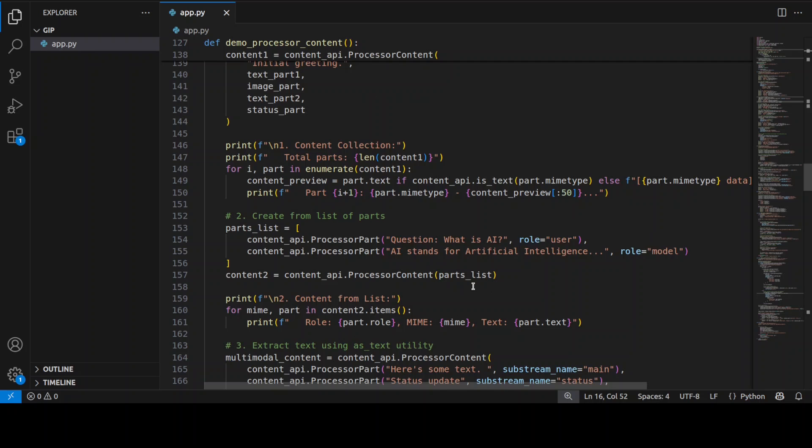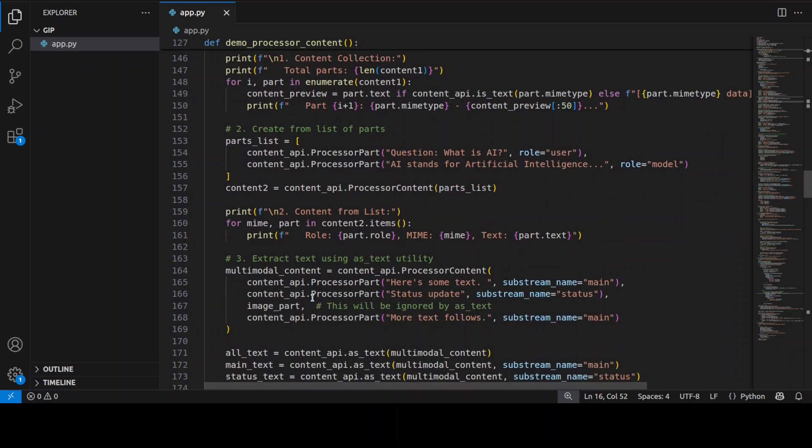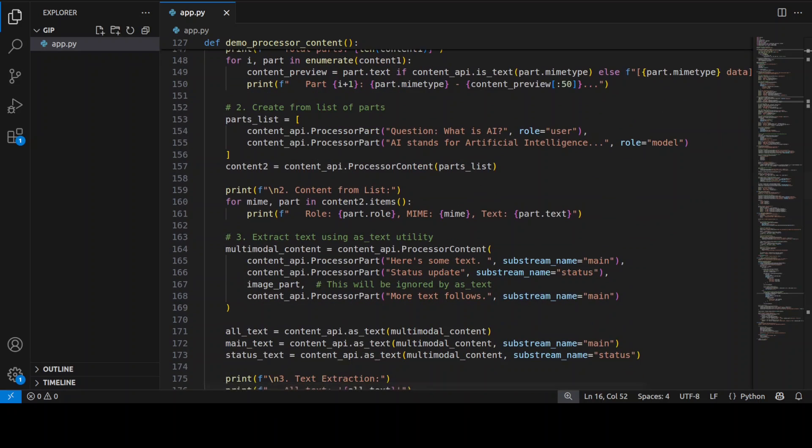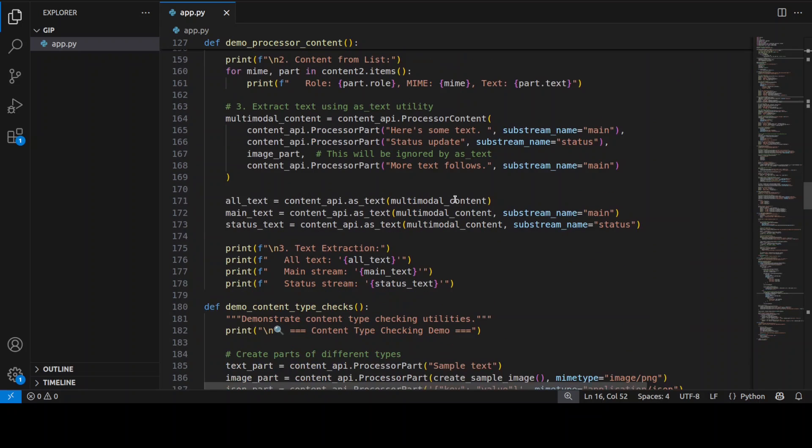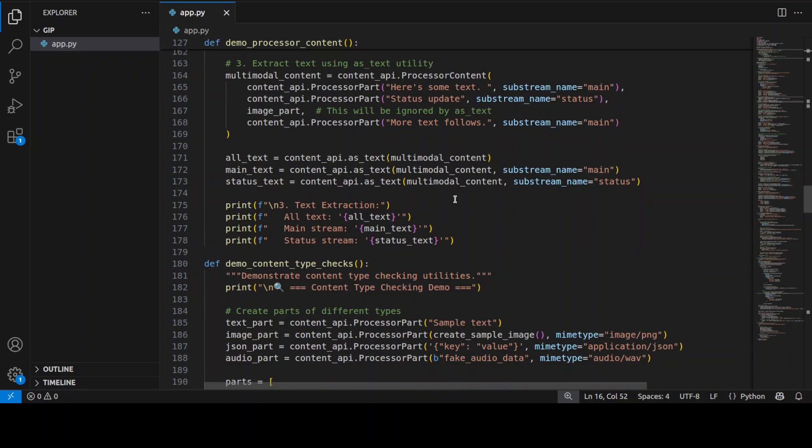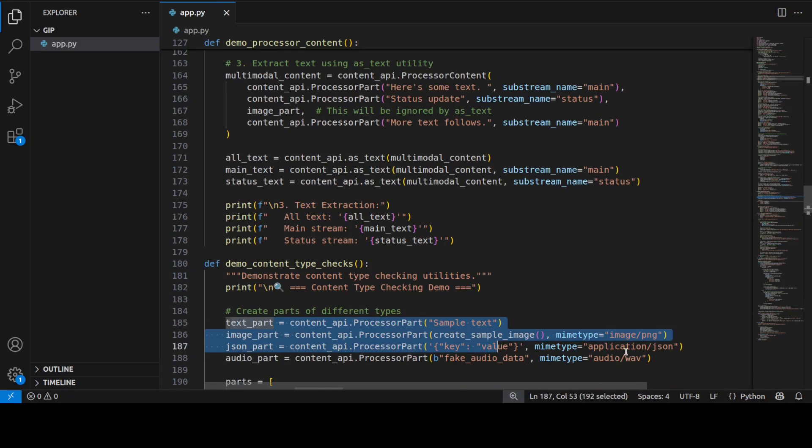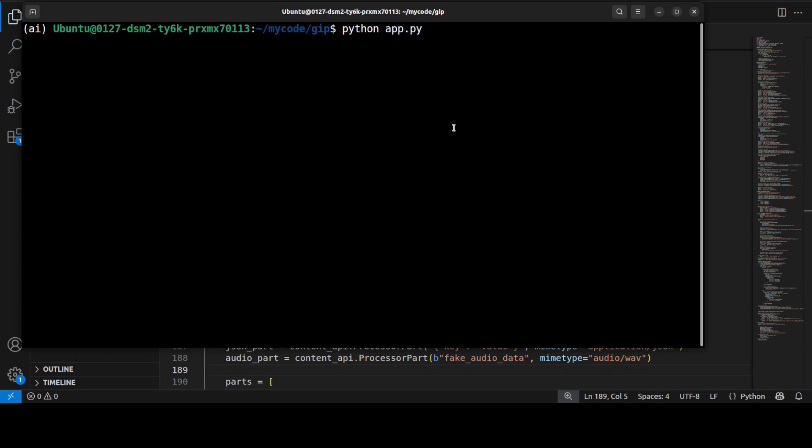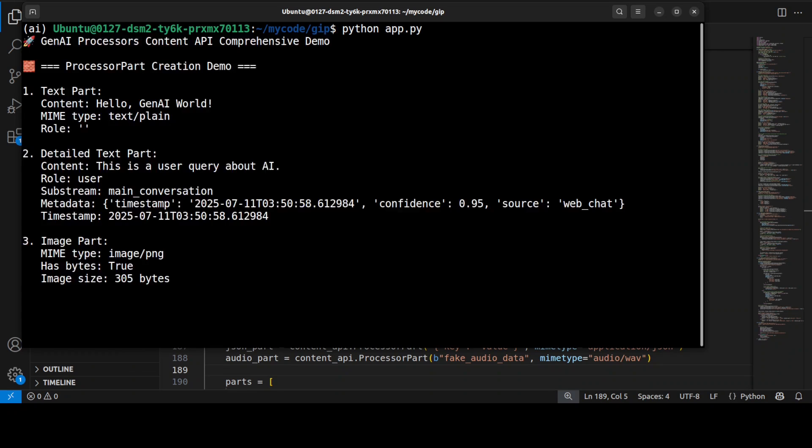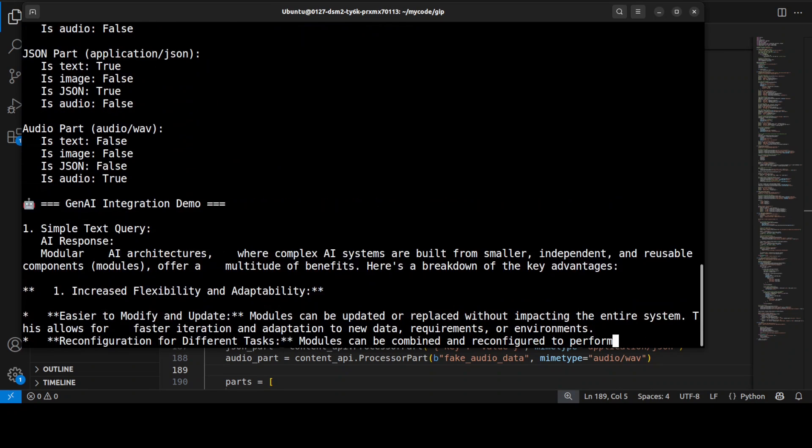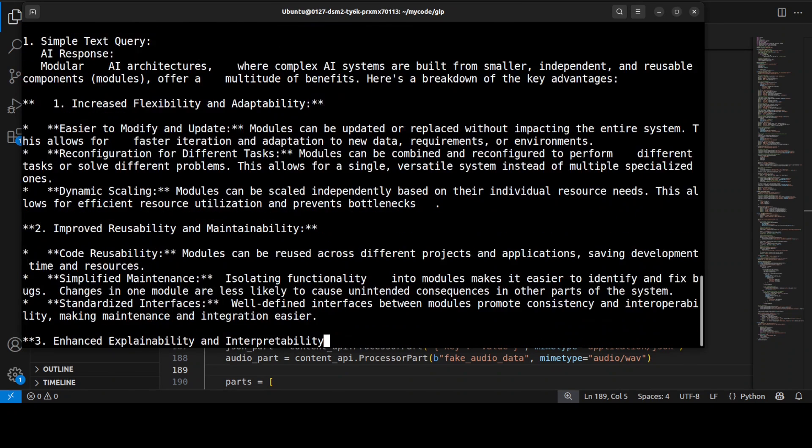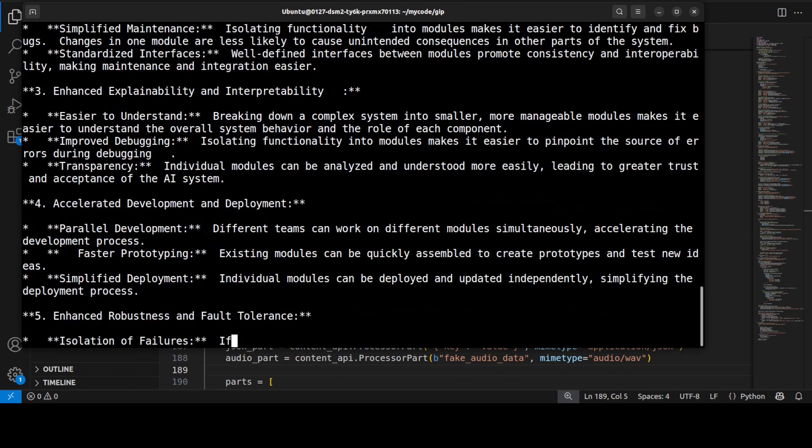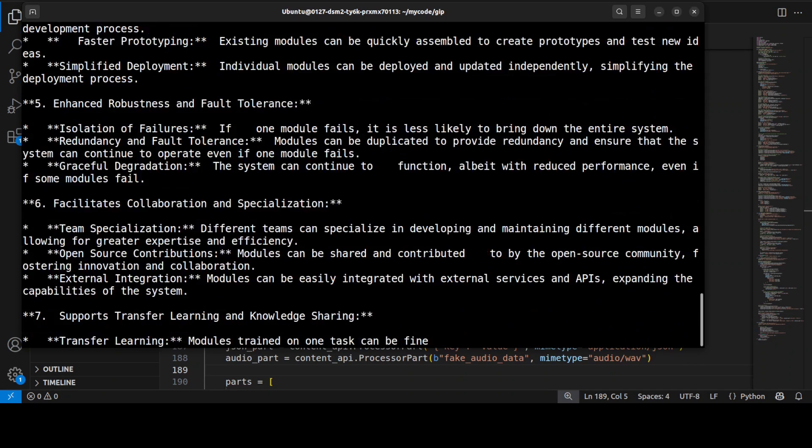So one pipe, one pipeline but different components, different processors working together. So this is primarily a unified way to handle any type of content: text, image, structured data in AI pipeline with the help of this GenAI processor. As you can see here you can even go with audio. I have just put in some fake audio data just to showcase you. So let me run this and look at the speed. There you go.